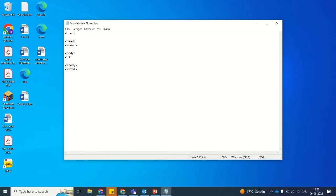Inside the body we will use the H1 which is the biggest heading. We can also use the P tag which is for a paragraph.